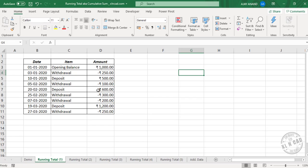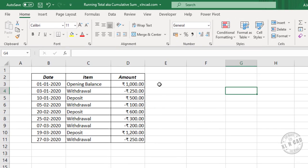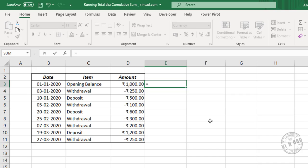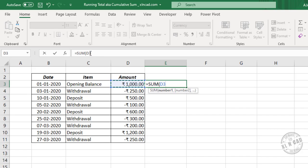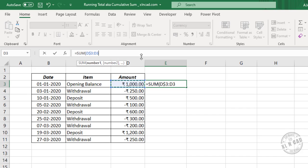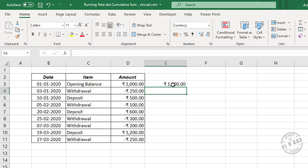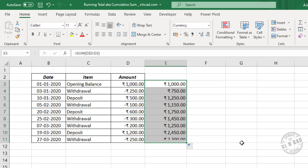To create the running total of these amounts, we will select this cell, enter the SUM function with open parenthesis, select the first cell in the column containing amounts — cell D3. In the formula bar, add a dollar symbol before the row index of the cell reference, which will lock the reference. For the end of the range, once again select cell D3, close parenthesis, and press Enter. Now drag this formula down to the cells below and we have the running total of the amounts listed in the adjacent column.